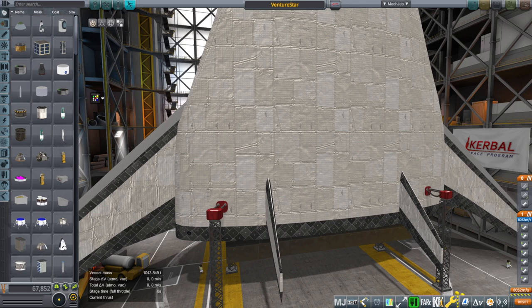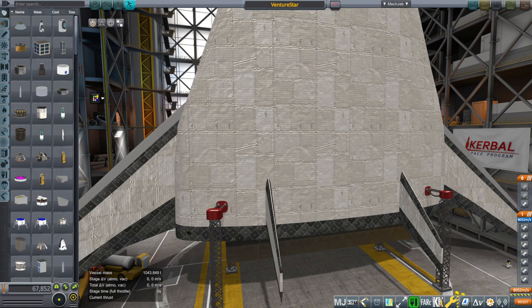Hello everyone, and welcome back to Realism Overhaul Sandbox in Kerbal Space Program 1.8.1. In this video, I continue my testing of Venture Star, my model of Venture Star at least.